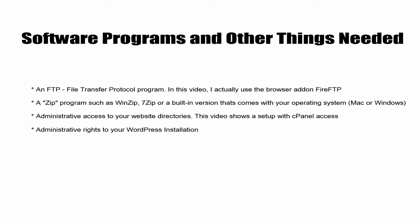Okay, before we get started there are four things that you're going to need. The first thing you're going to need is a file transfer protocol. In this video we actually use a Firefox add-on called Fire FTP. You're also going to need a zip program such as WinZip or 7zip. You're also going to need access to your website directories. In this video we use cPanel access, and you're also going to need administrative rights to your WordPress installation.